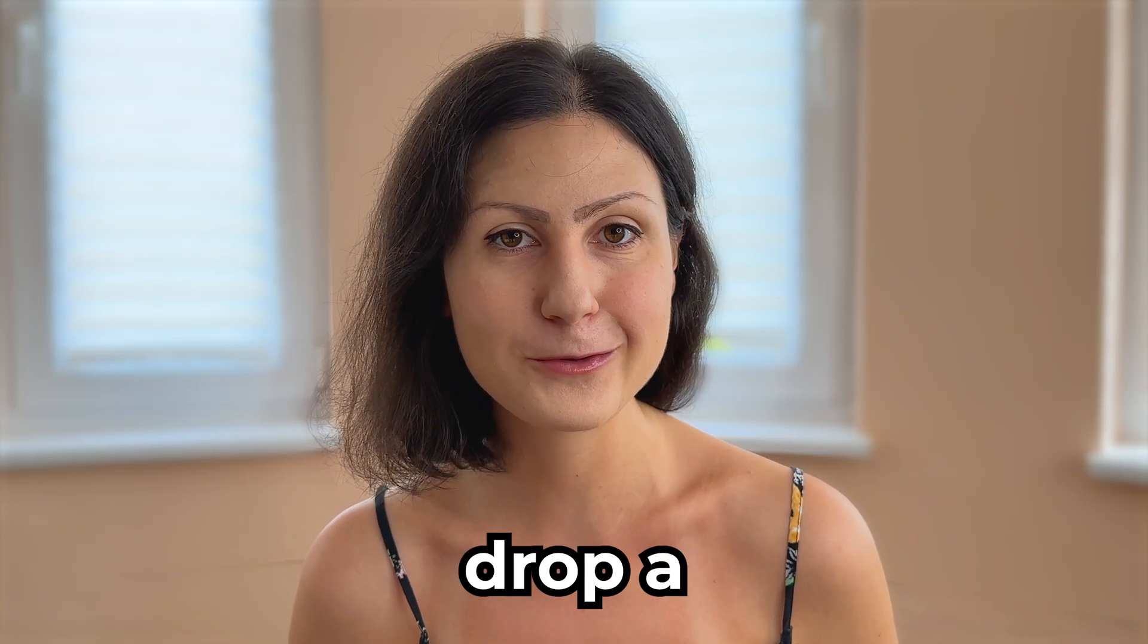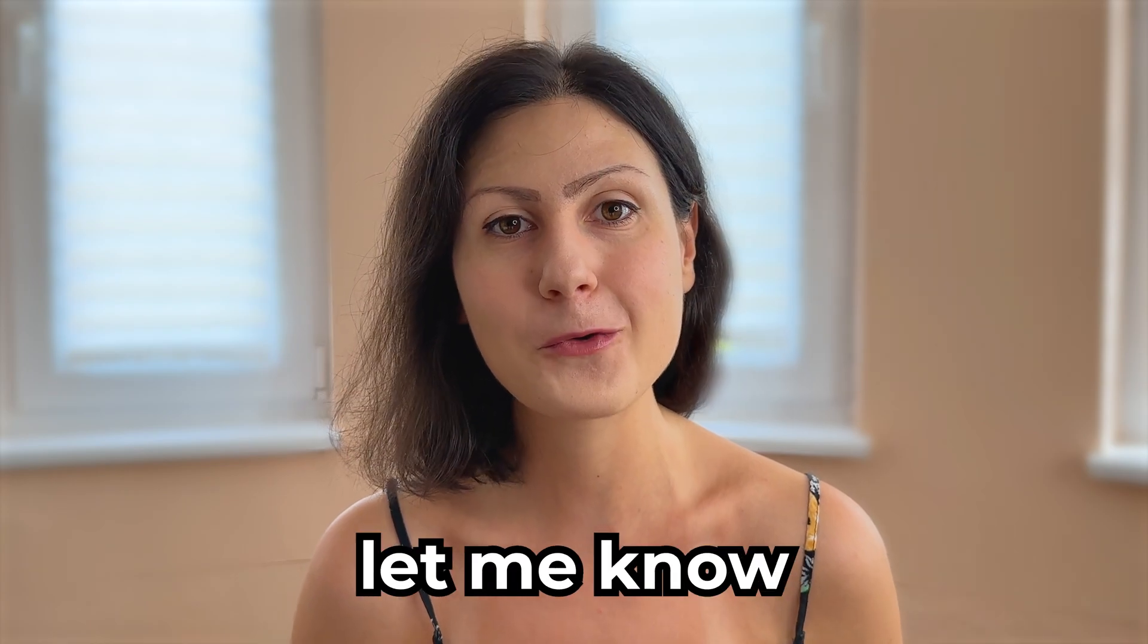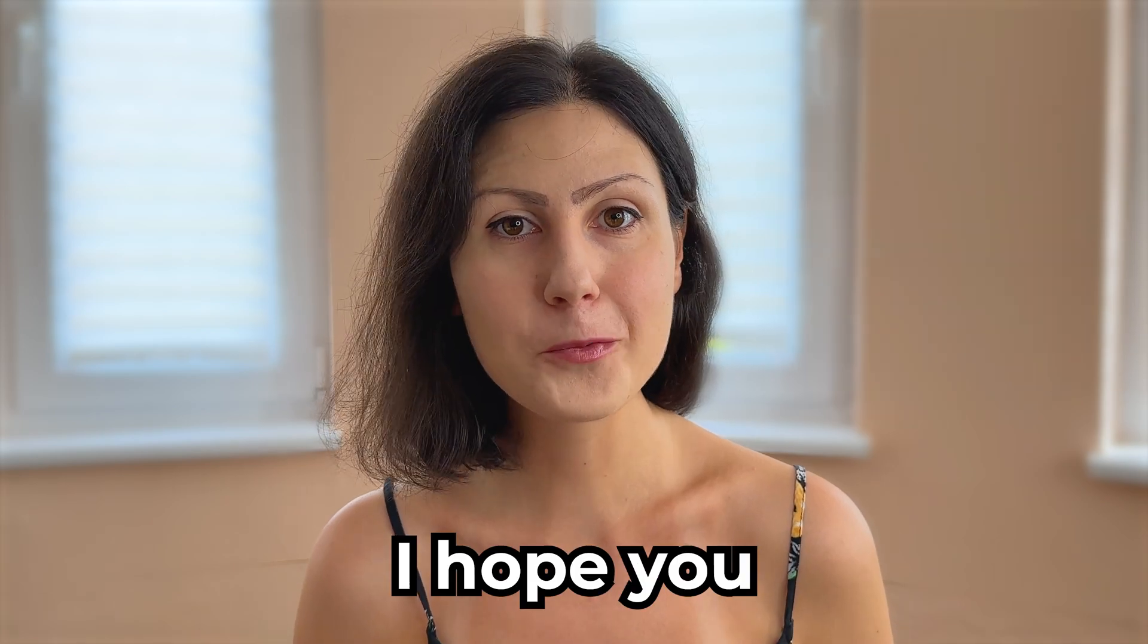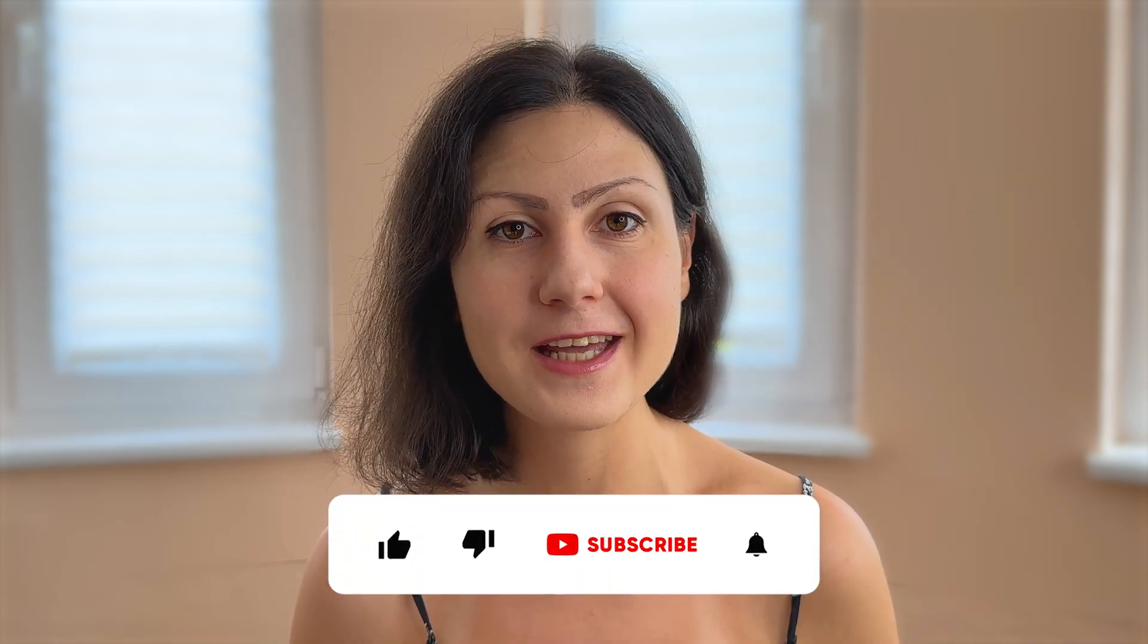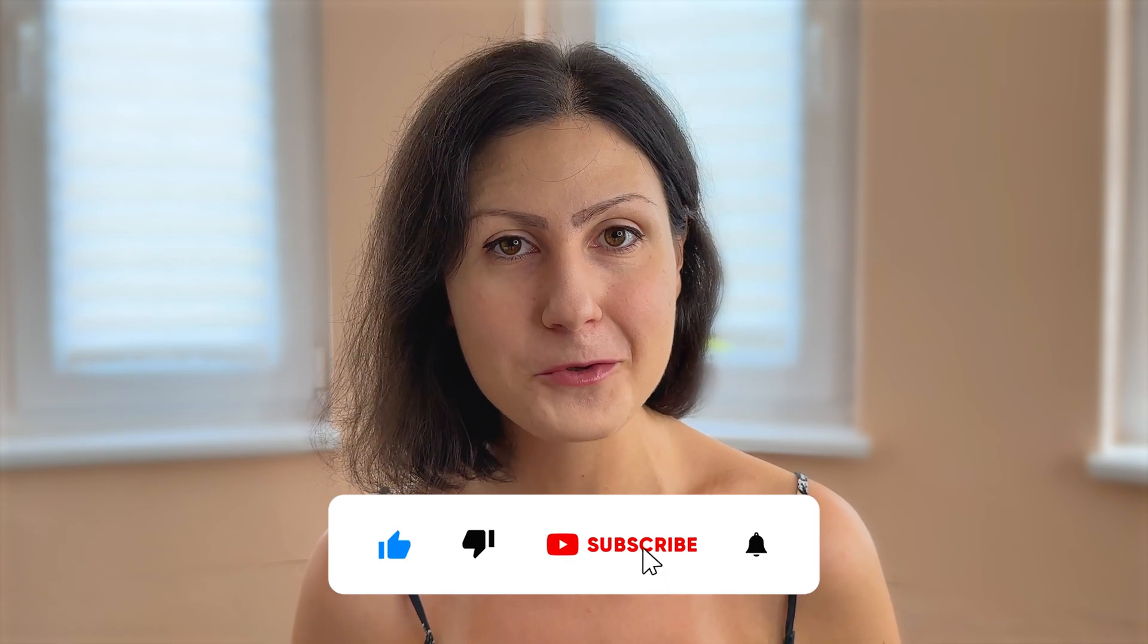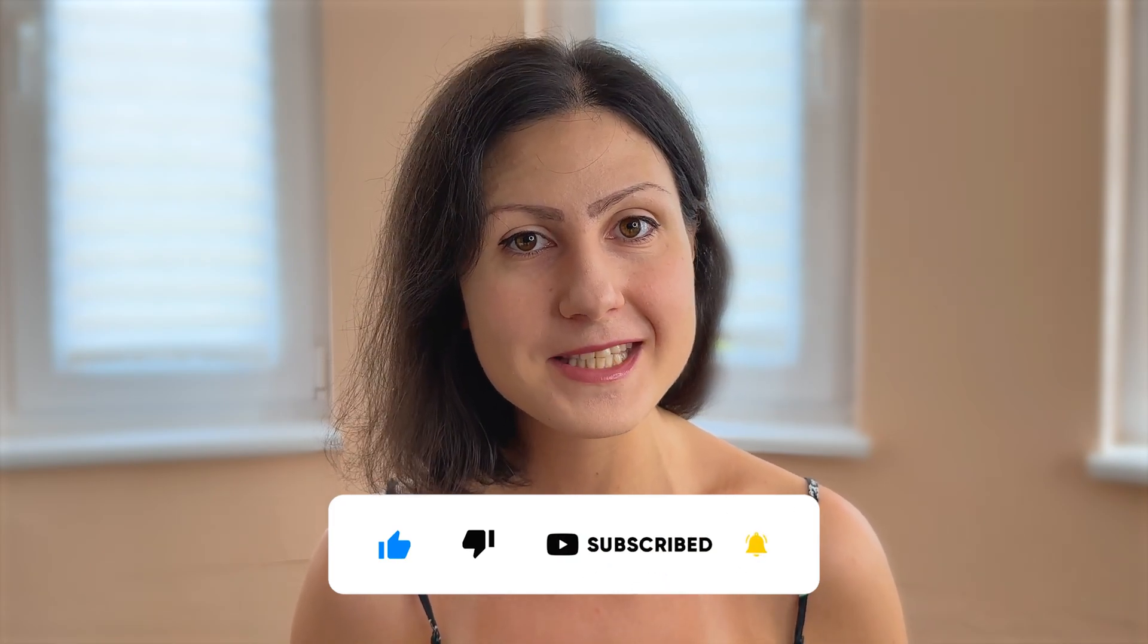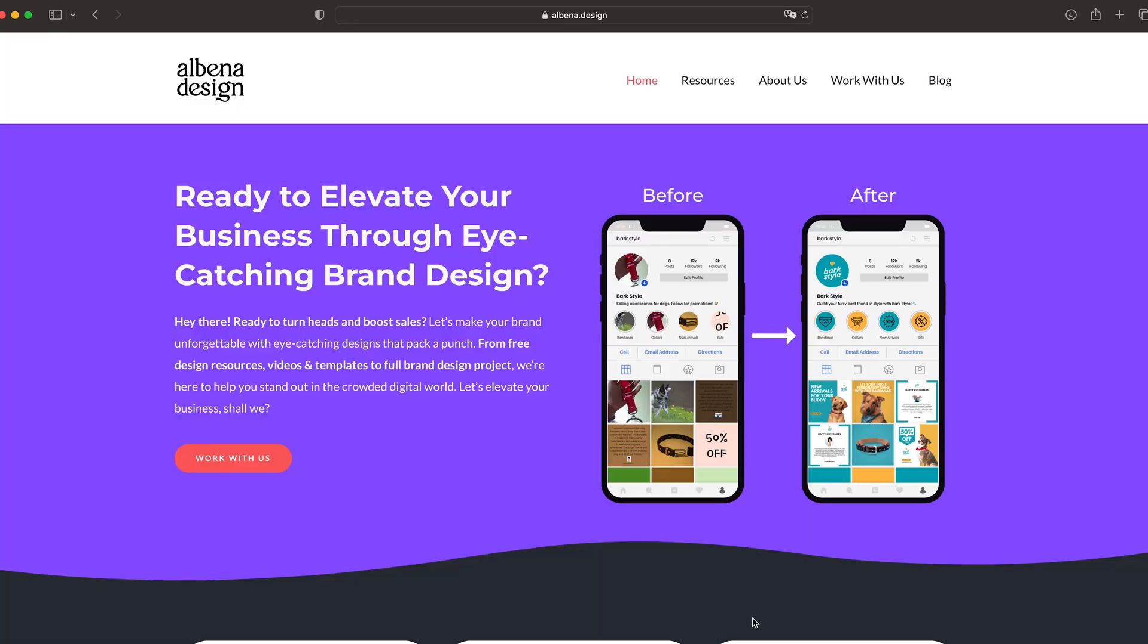Be sure to drop a comment below and let me know which Illustrator tool you like the most. Thank you so much for joining me today! I hope you found this video helpful and if you did, don't forget to give it a like, subscribe to my channel and hit that bell so you never miss out any future videos.